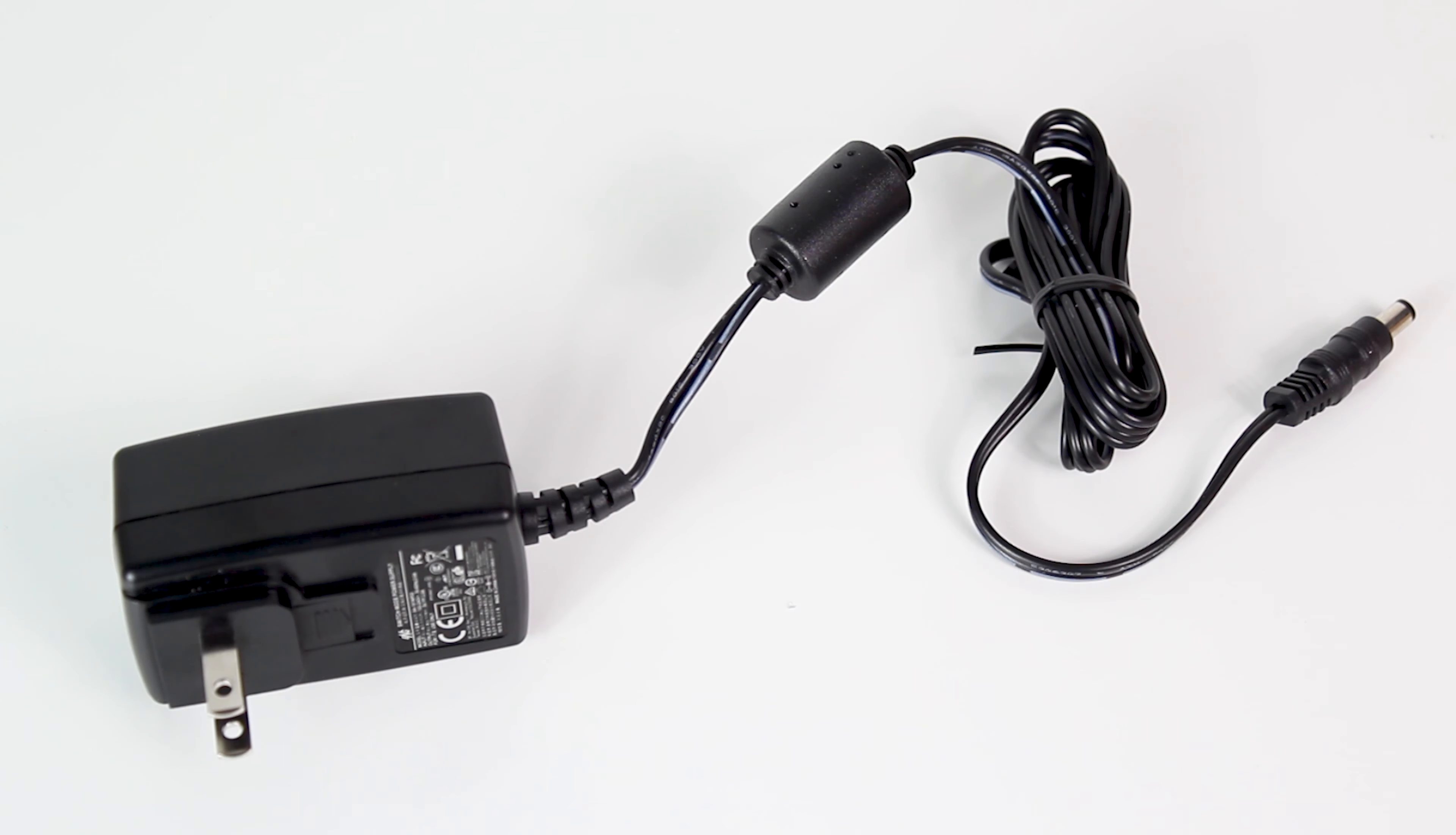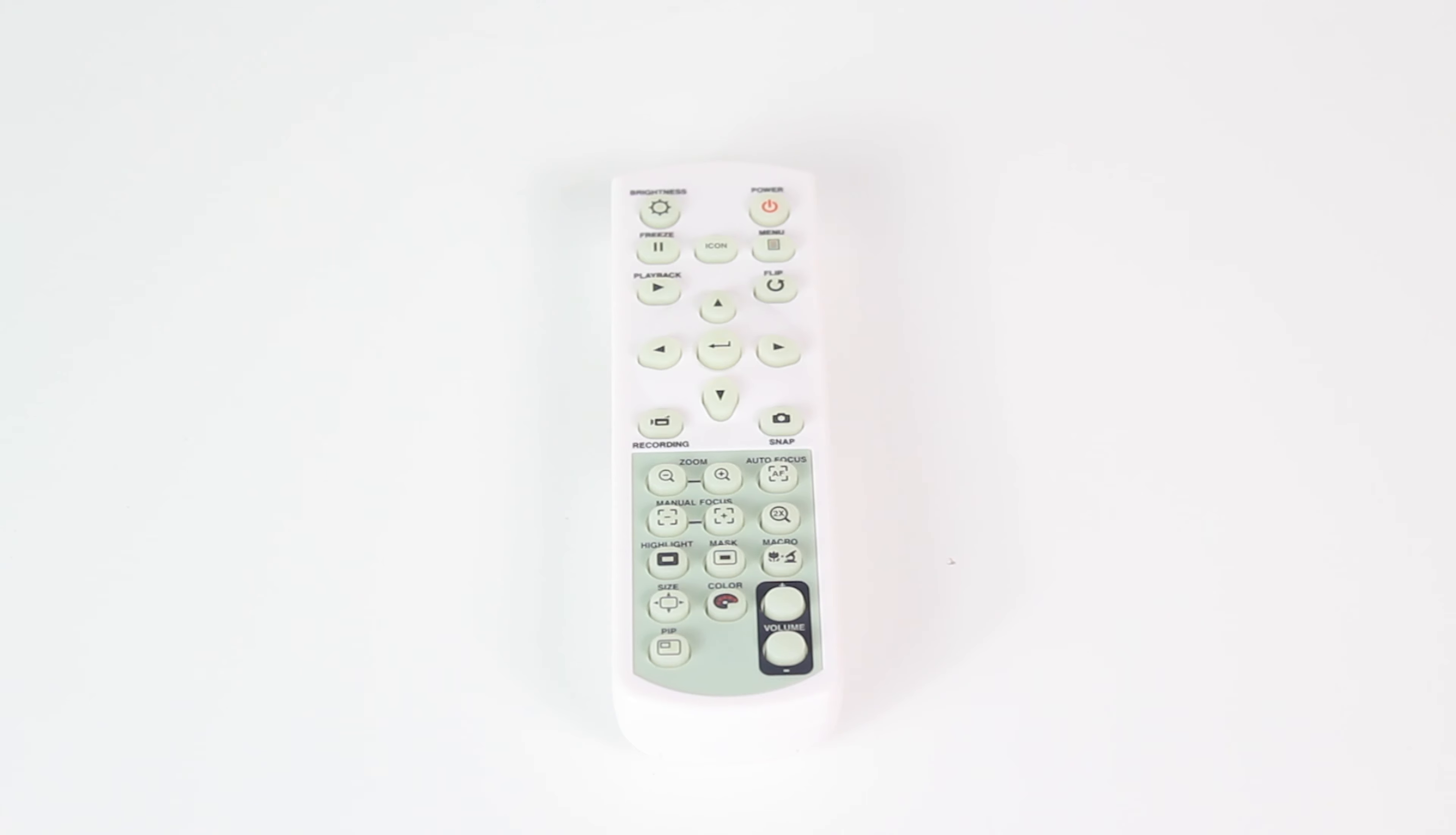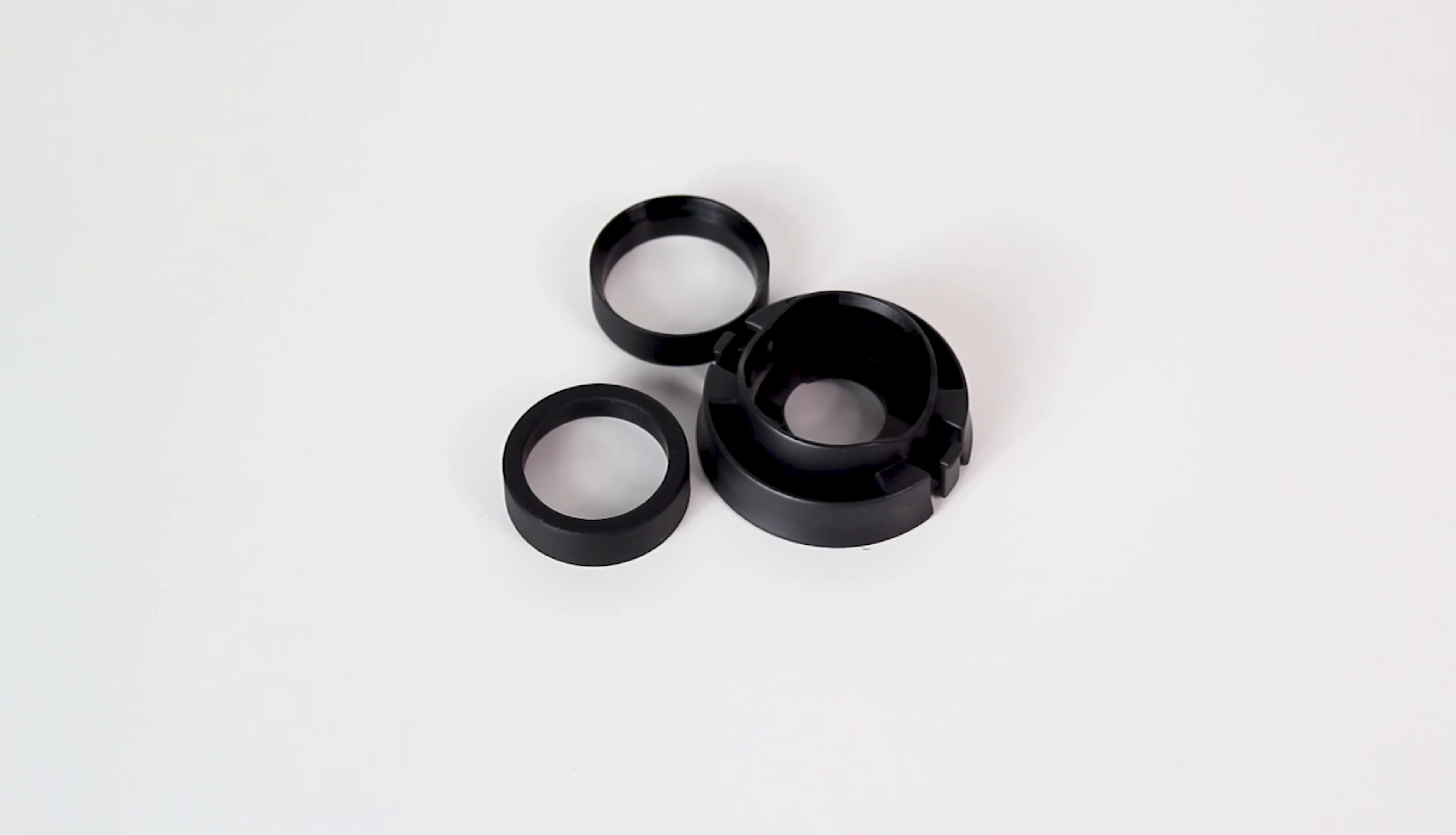The power cable comes with adapters in case you are traveling overseas. A remote control operates the document camera from a distance, and a microscope adapter shows the view from the microscope to a large scale audience.